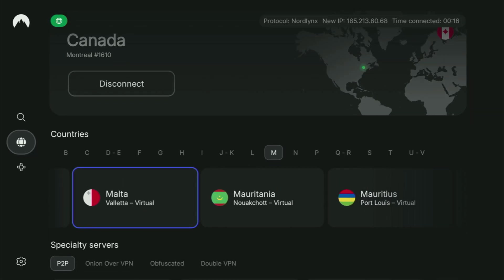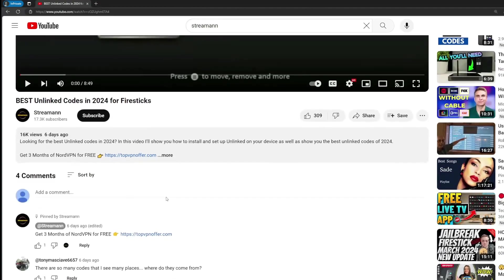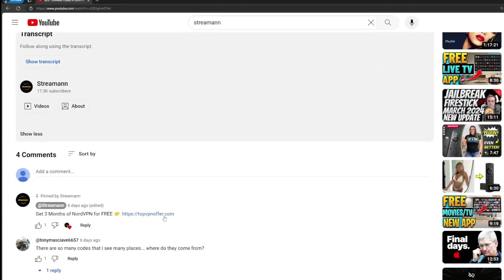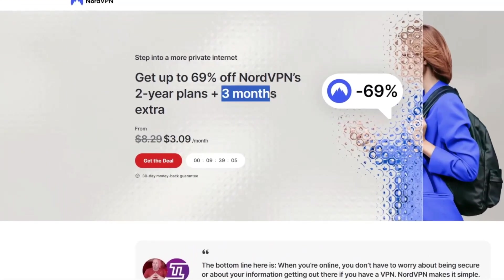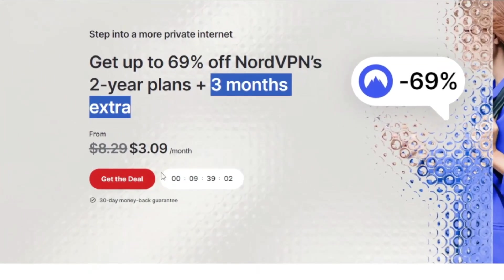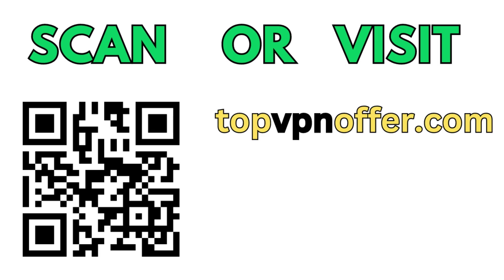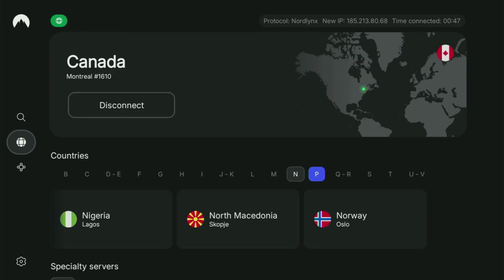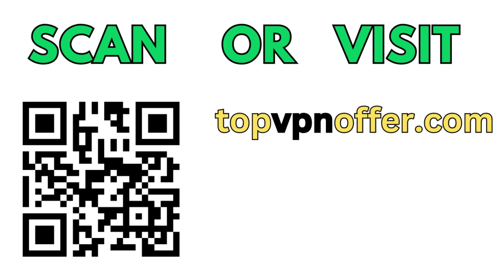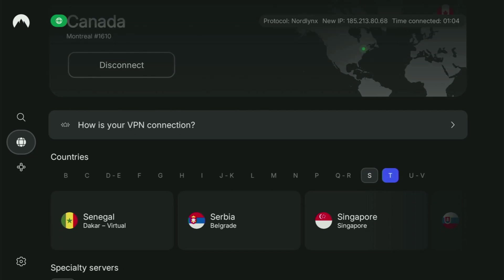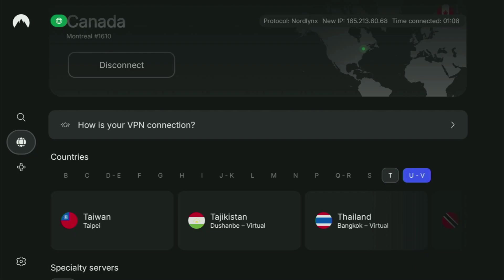If you don't have a VPN yet but you want to try it out, I do have a great offer for you. Use my link in the pinned comment below this video or in the video description, and you'll get three months of NordVPN totally for free. If you're watching on your TV or Fire Stick, grab your phone or computer, open a web browser, and go to topvpnoffer.com. Or just scan the QR code on screen with your phone's camera — it works the same way and gives you the same deal.